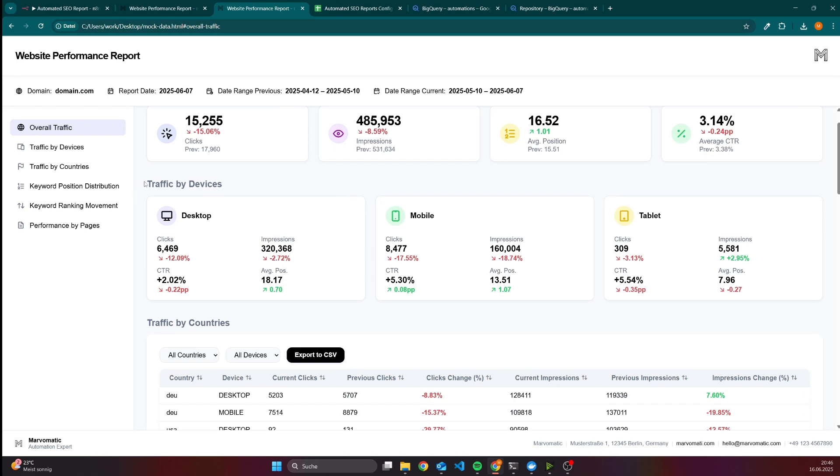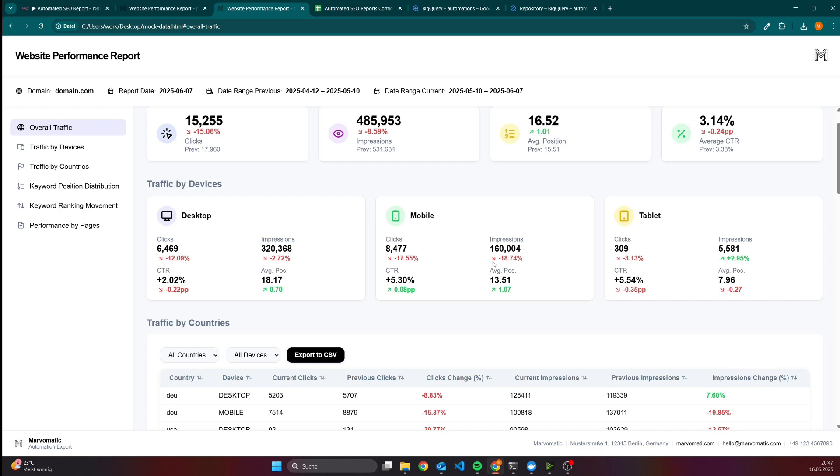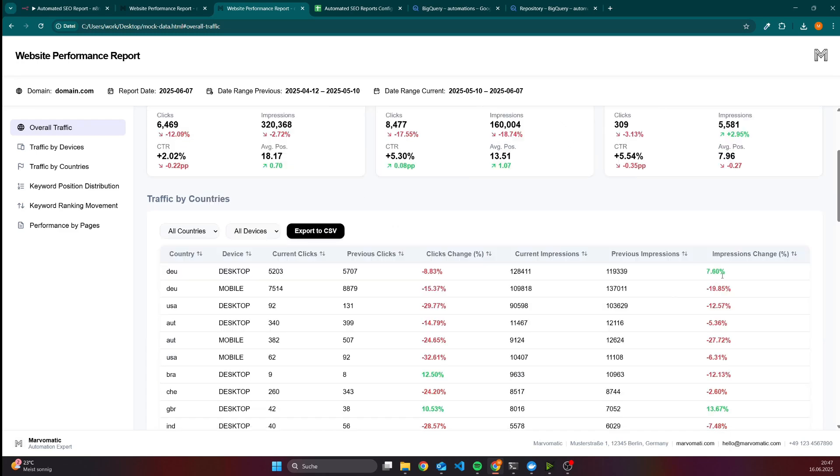Then we have it also for devices so you can see if you are performing really well based on the device or not. Since the AI overview is rolling out, everything looks kind of bad, but at least it gives us transparency that we are performing in general a little bit worse than before and not only for a specific device.